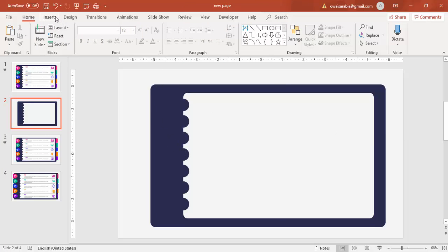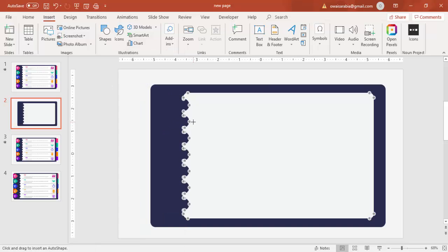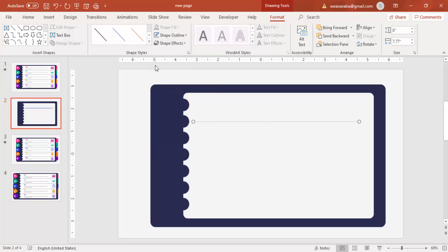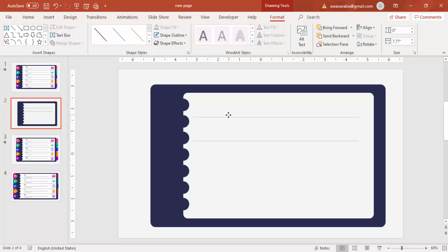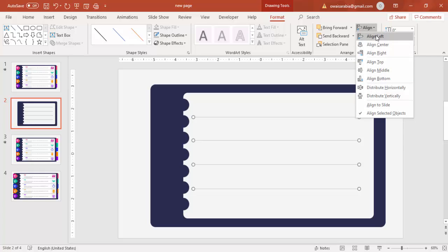Now add some lines: go to Insert > Shapes and select the Line tool. Add lines across the shape — give them a light gray color for the outline. Add enough to create five sections: one, two, three, four lines total. Select all the lines, align left, and distribute vertically to ensure even spacing.